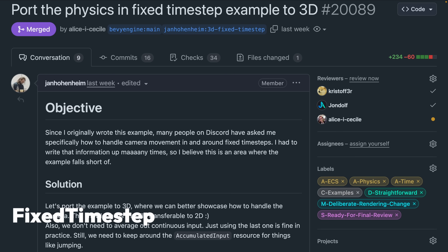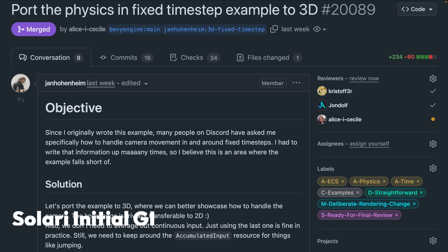Fixed time step is always an interesting concept for people who are unfamiliar with game development. Moving a camera in the context of using fixed time steps can be more complicated than it first appears, as it includes factors like whether the camera affects the direction of the character or the physics simulation. So when should the camera rotate or translate relative to fixed time step work? 20,089 ports an example to 3D to explain the details.